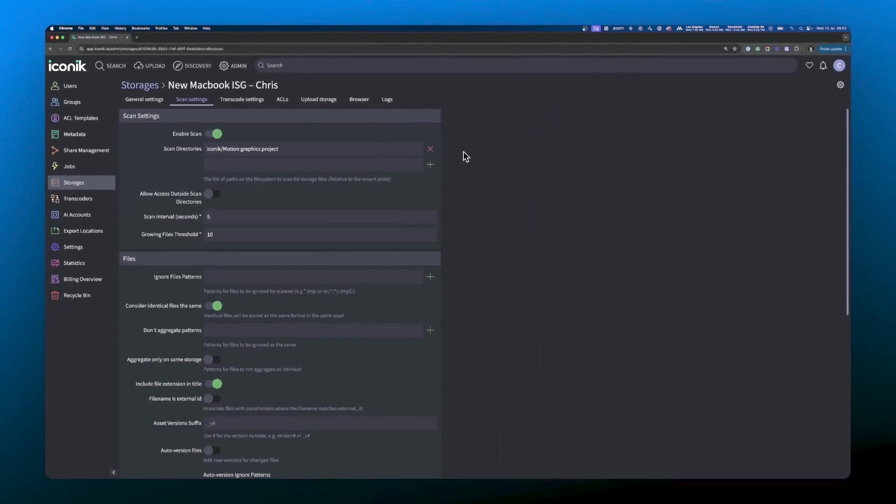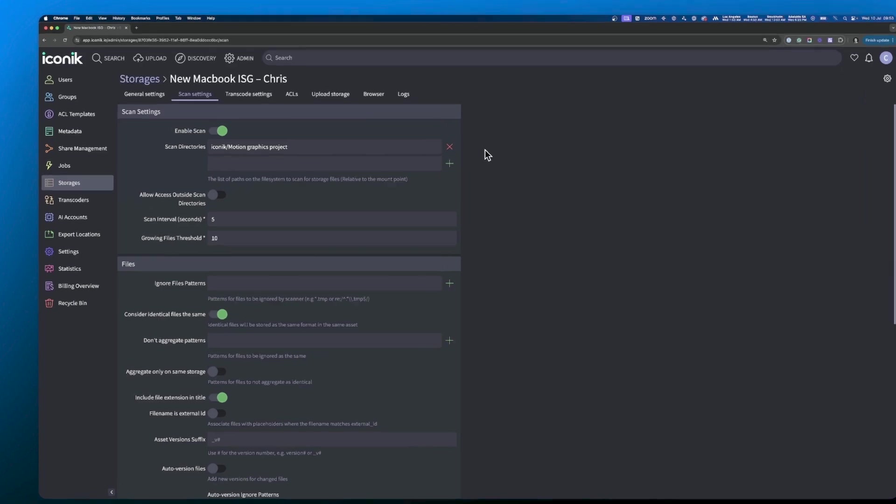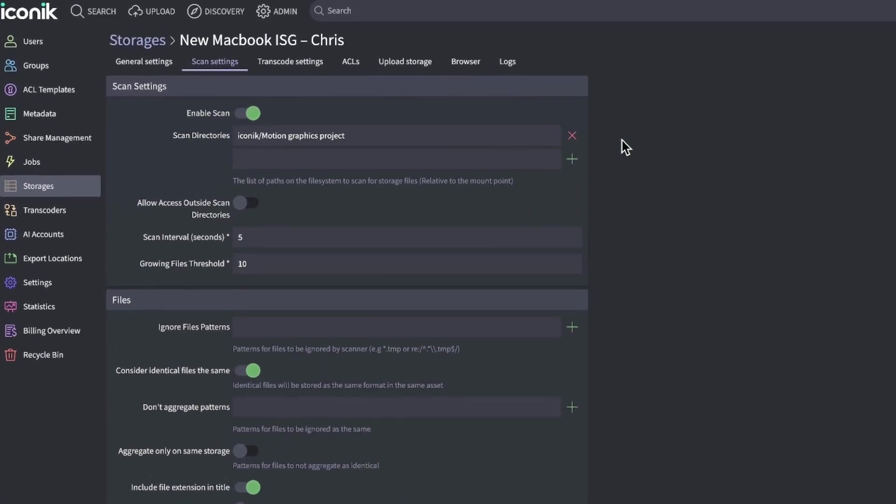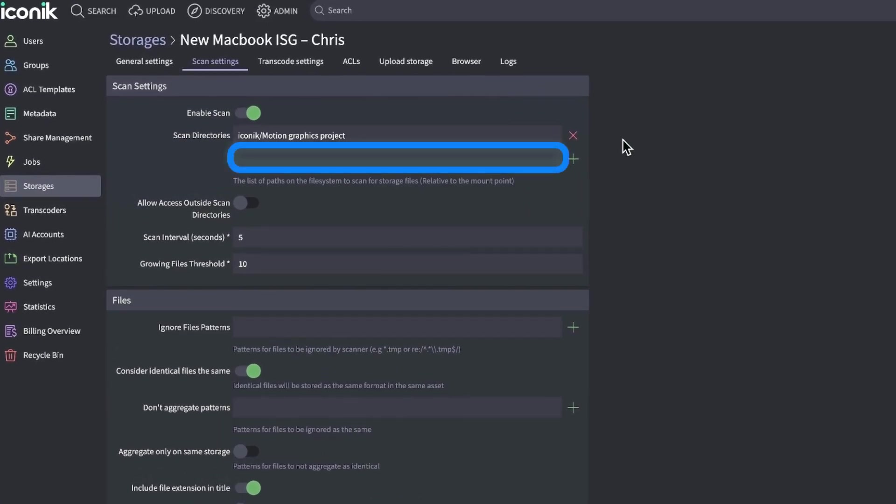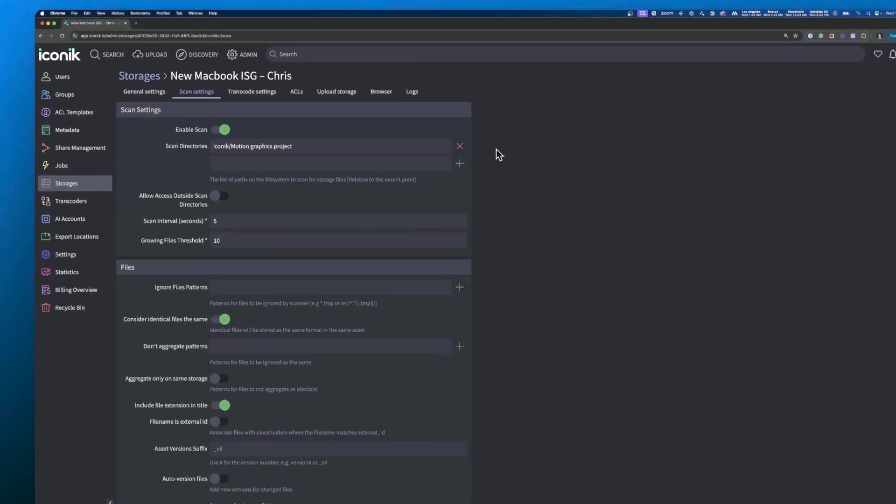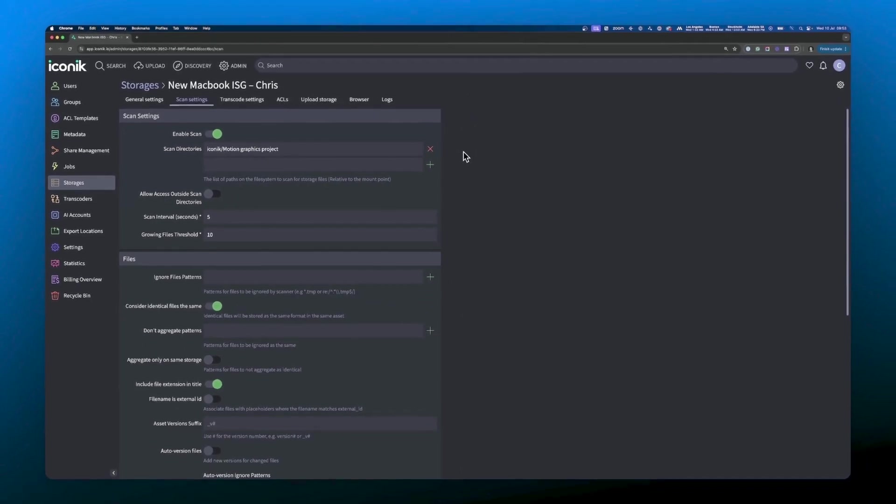If you want to scan everything under the mount point, you can leave this field blank. Conversely, if you wanted to add additional directories for scanning, you can do so via the scan directory fields that appear below. Once you're done, you can hit the update button at the bottom of the page to save your settings.